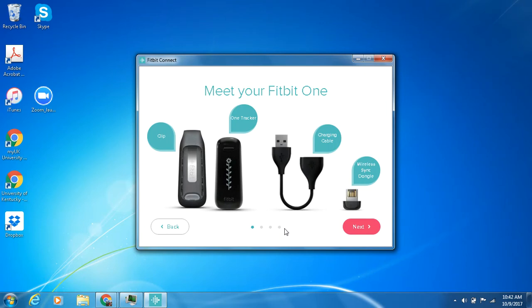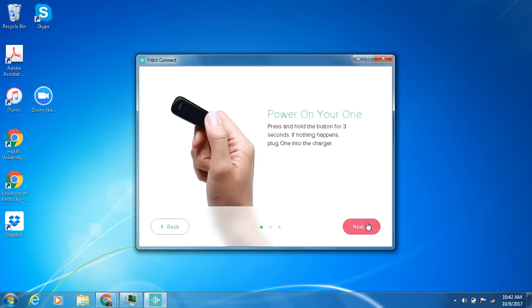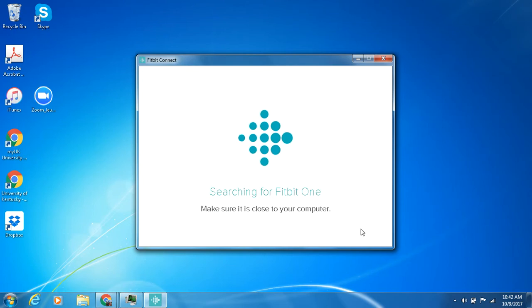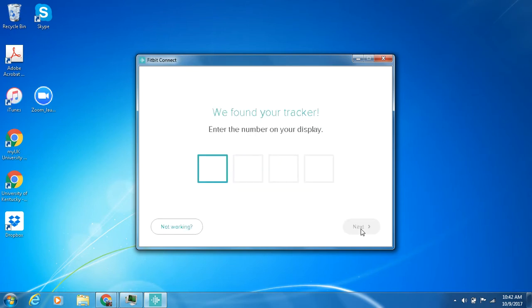You're more than welcome to look at that but we're really more focused on how to actually just connect it and it's telling me just to make sure that the power is on and it's charged up which it is. So now it's searching for that Fitbit One and it's now connecting.